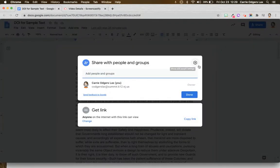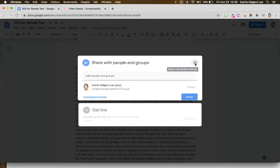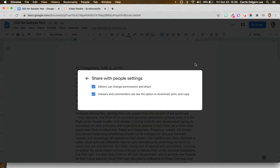If you're the owner of the document, you're going to see a gear in the top right-hand corner of the share window. Click on that.